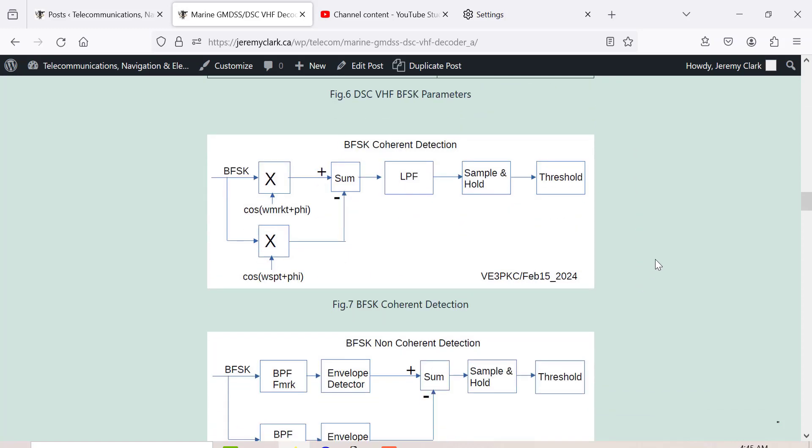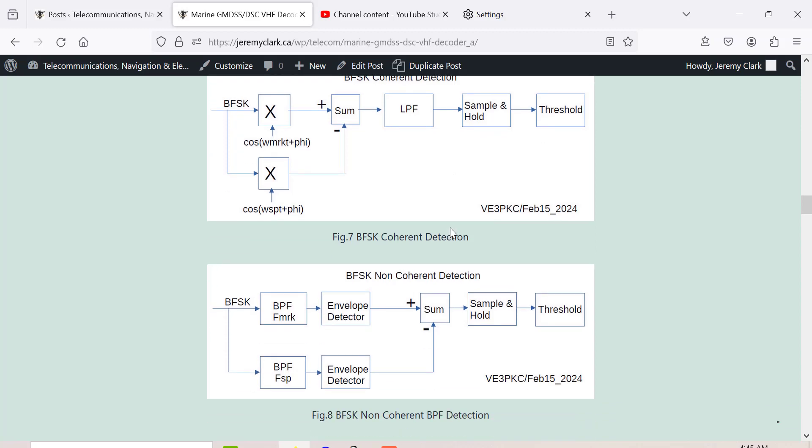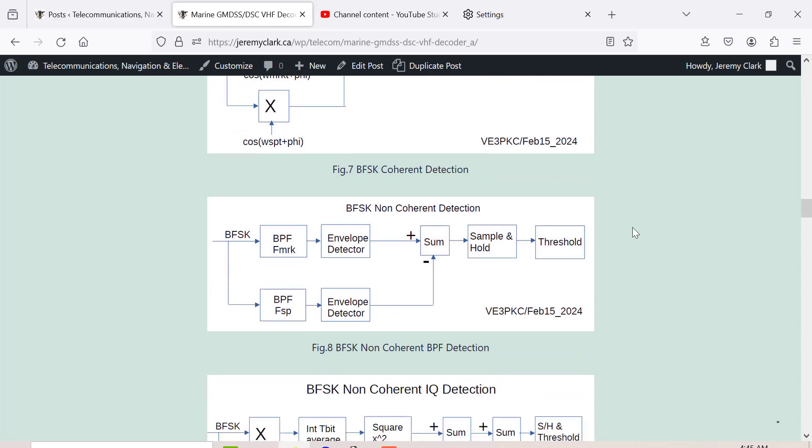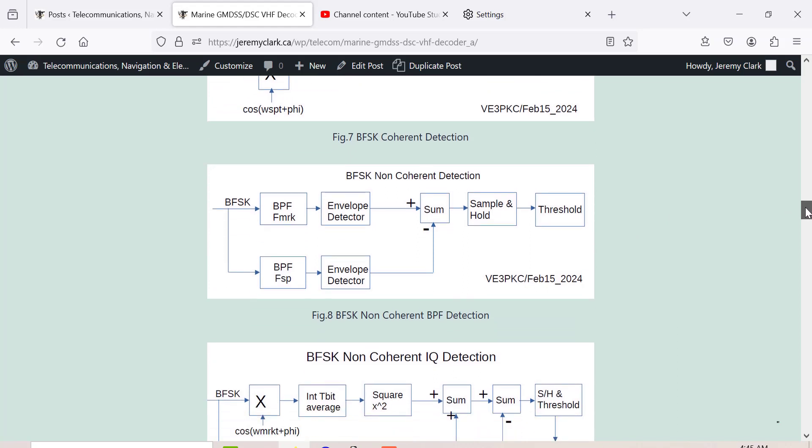Down here I've got several block diagrams. Using coherent detection, you take your BFSK signal and multiply with the mark and the space, sum the two together, average it with a low-pass filter, and then sample and hold and threshold. That's the coherent detection.